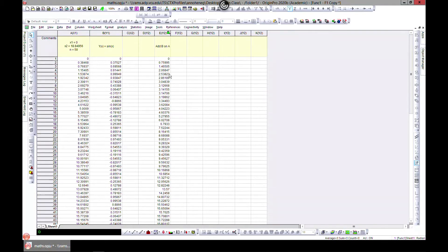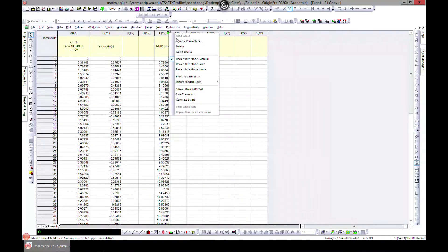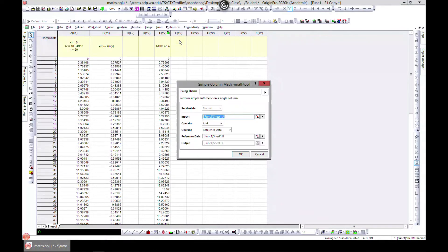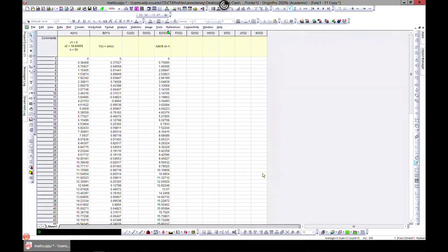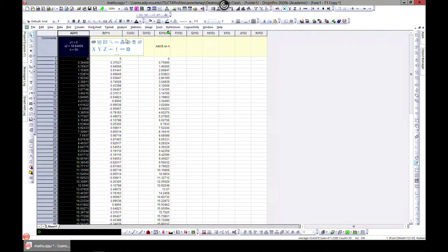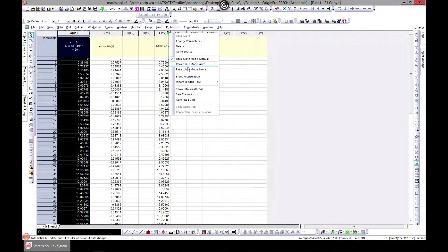That's something cool to note — you can come in and change things. They have some built-in functions and you can also customize and write in your own formula. You can also do the same for rows.